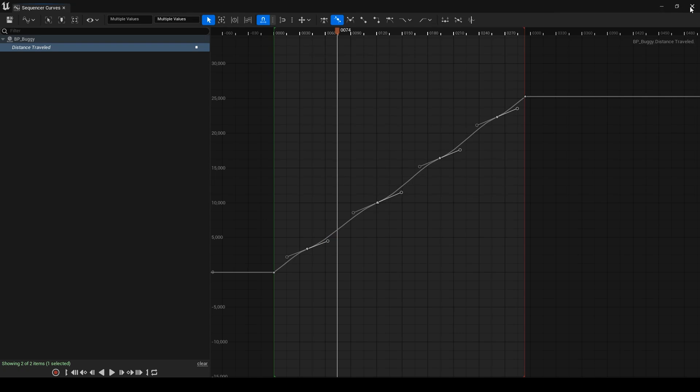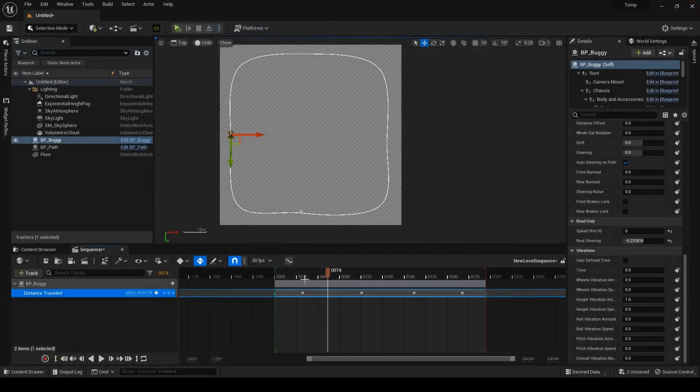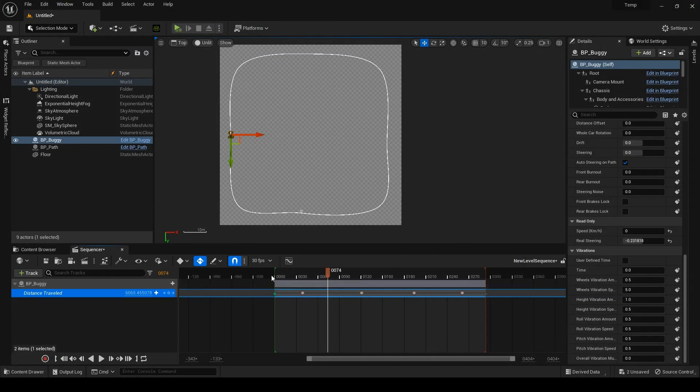But at the same time, we increase the speed on the straight lines. If I close the curve editor, you can see the keys are now gray because they are modified. They were orange before, like this.